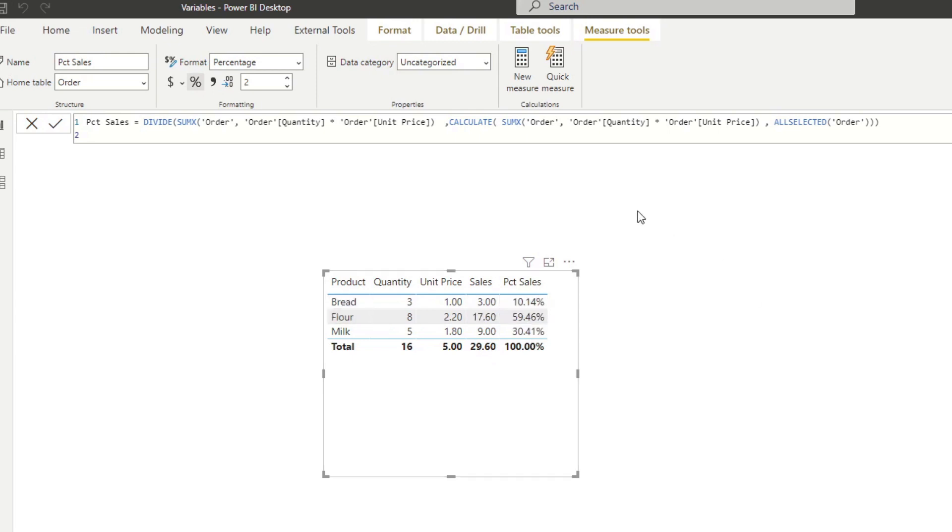However, if you look at the DAX formula here, the calculation here is quite difficult to understand what's going on. And if you work with DAX calculations before, this probably will make sense to you.